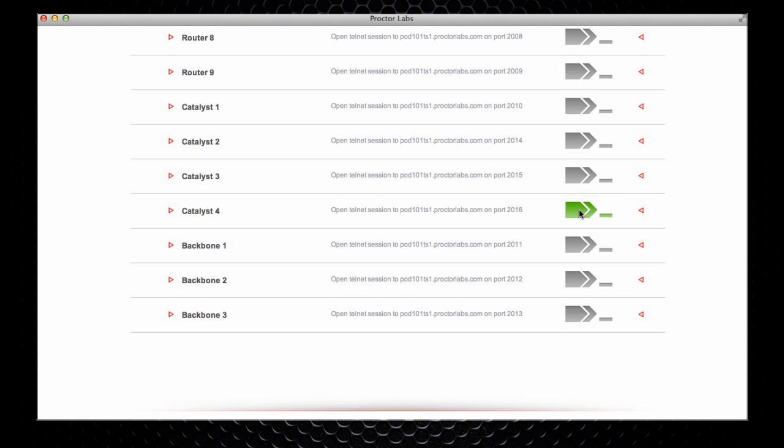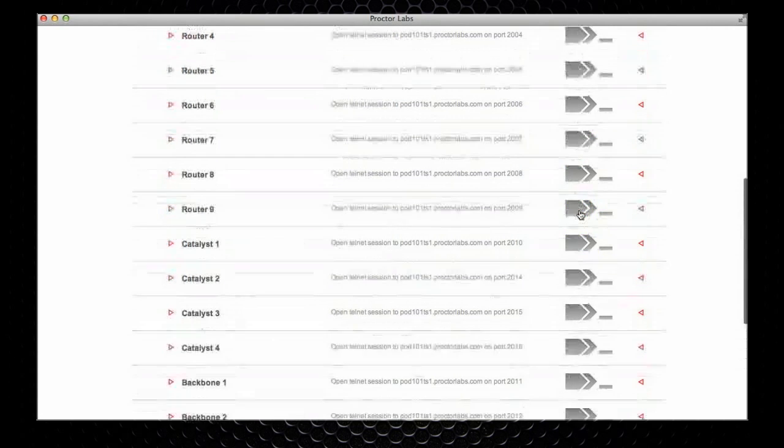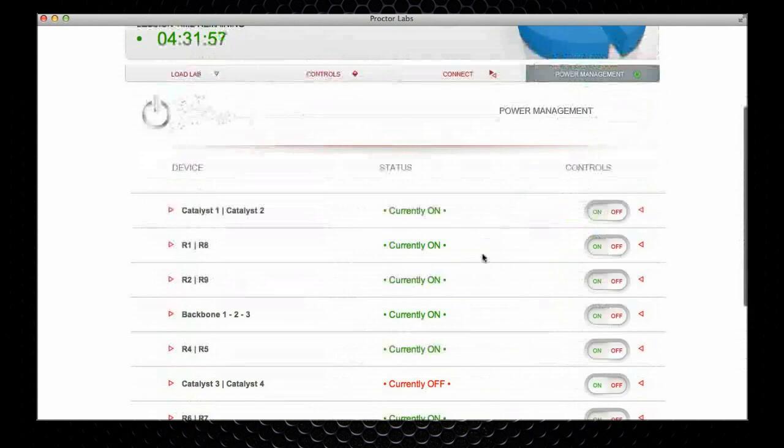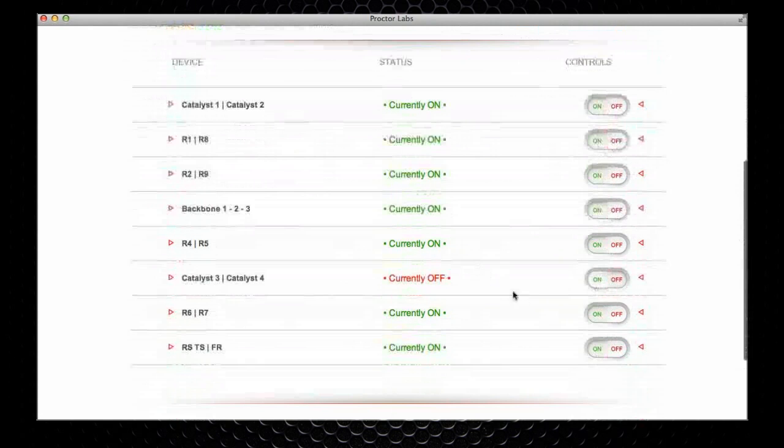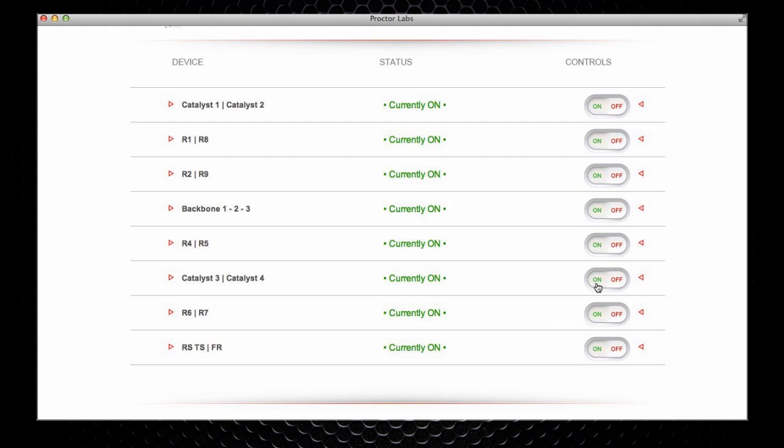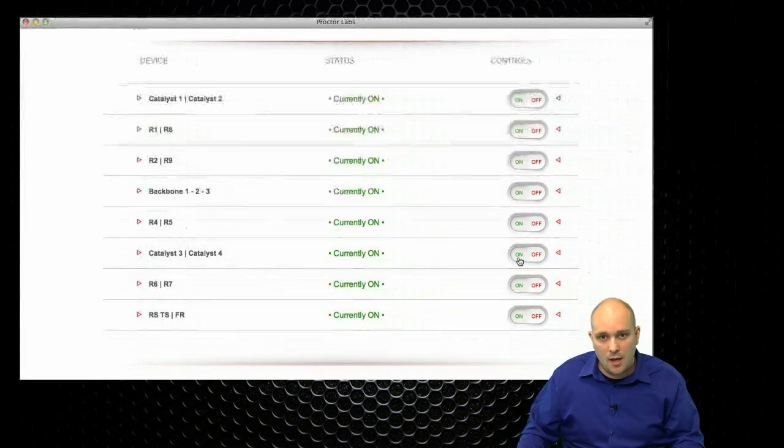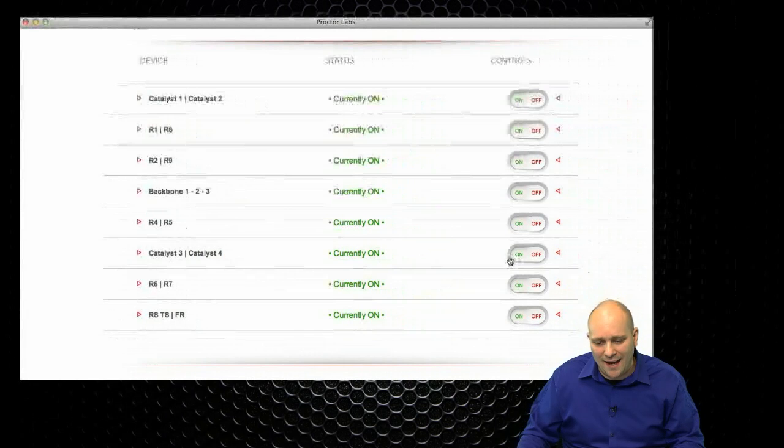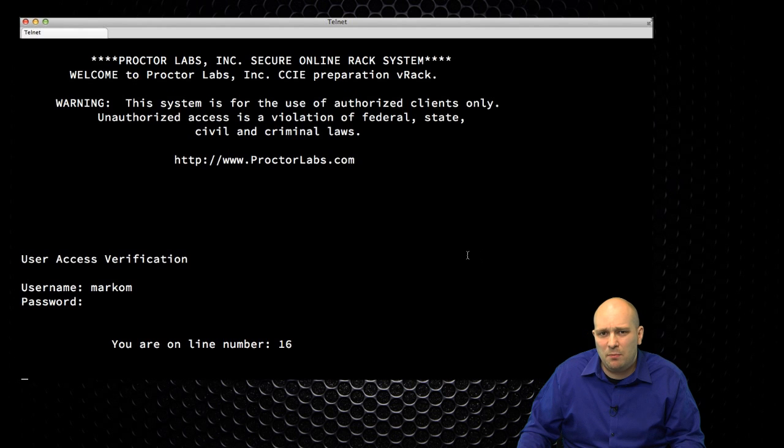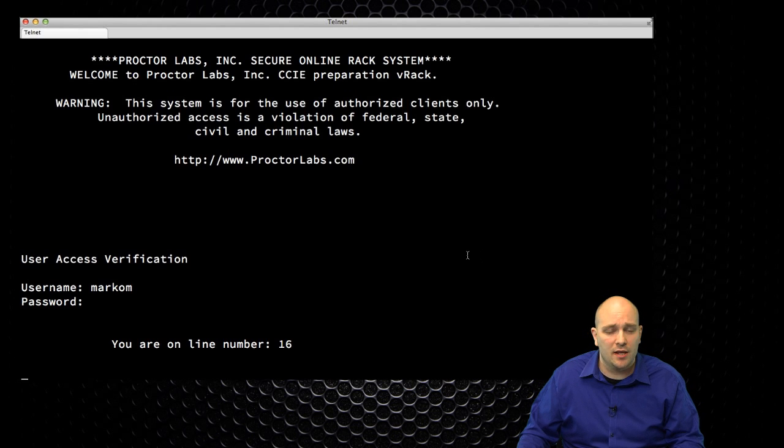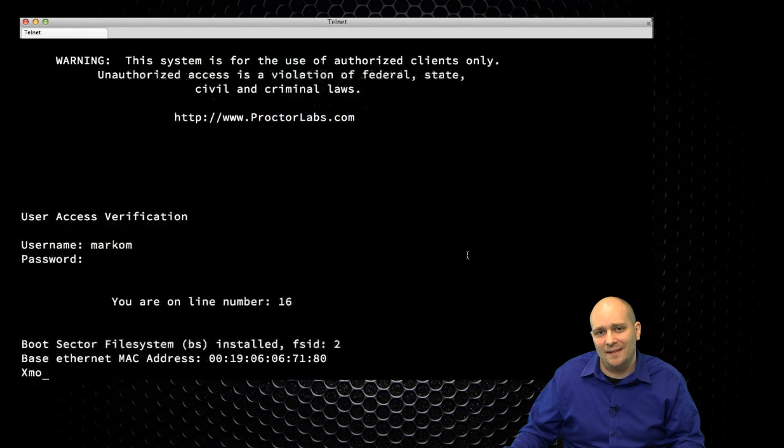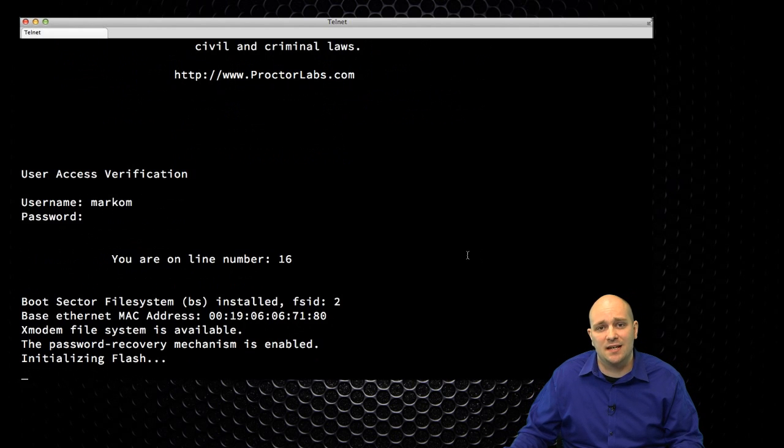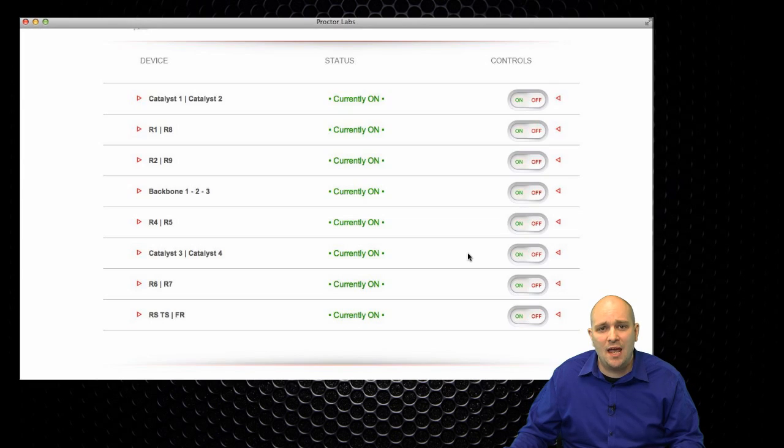So, I'm going to go back to my power management system, power management tab, and I'm going to click on ON. If I go back to my terminal, I should be seeing in a couple of seconds, my Cat 3 powering on. Let's take a look at that, and here it is. It's booting up as I speak.